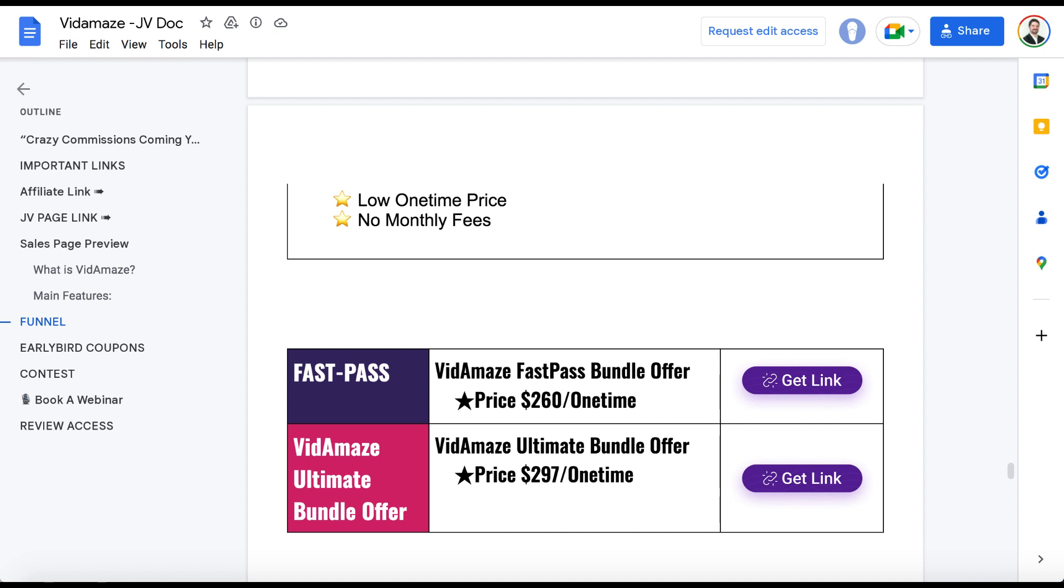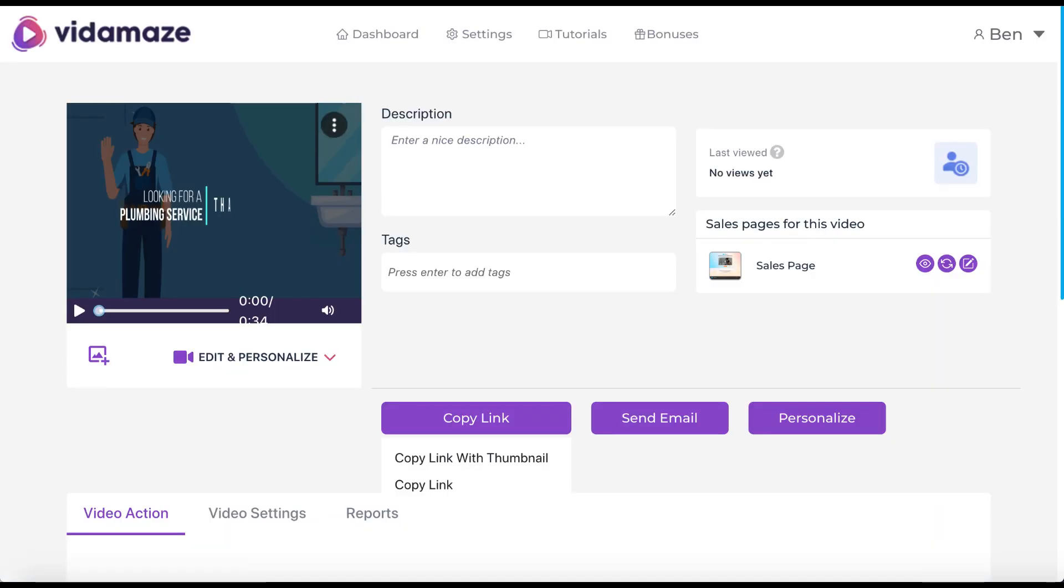All right, so hopefully that gave you a good overview of what this does, how it's different from other sort of video creation softwares out there. Again, this is more a local lead generation software, even though it can do video marketing, too. And I'll see you in another review soon.